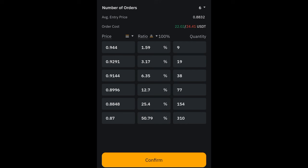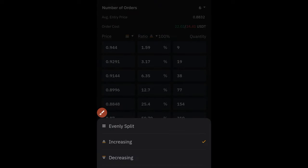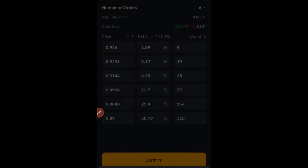The same way I use the increasing option for opening a long position is the same way I use the decreasing option for opening a short position. The increasing option continues to double your buy position as price goes down, and the decreasing option continues to sell more for you as price goes up.